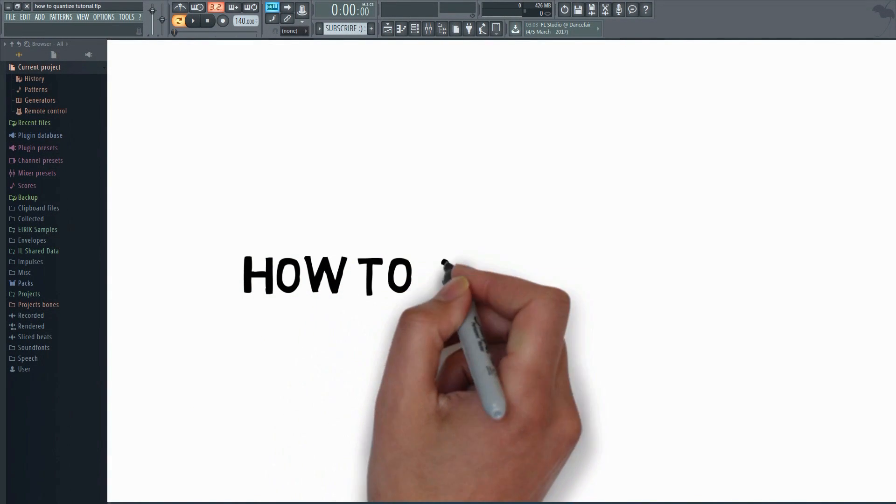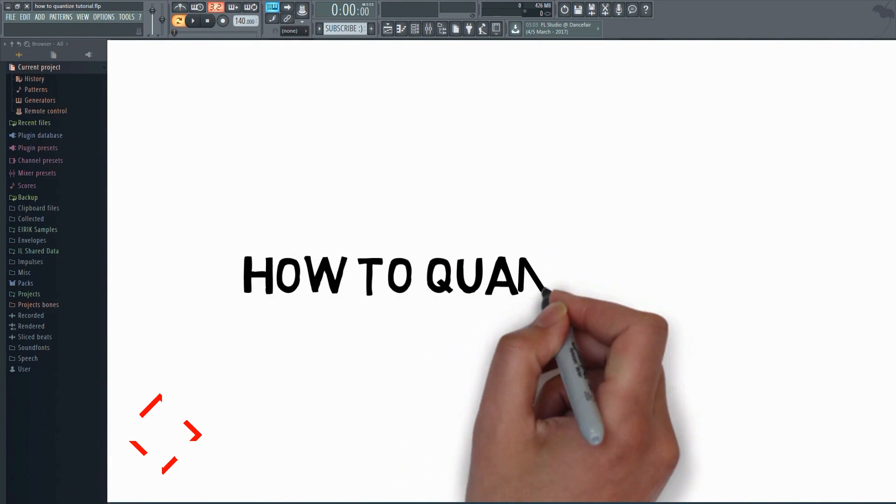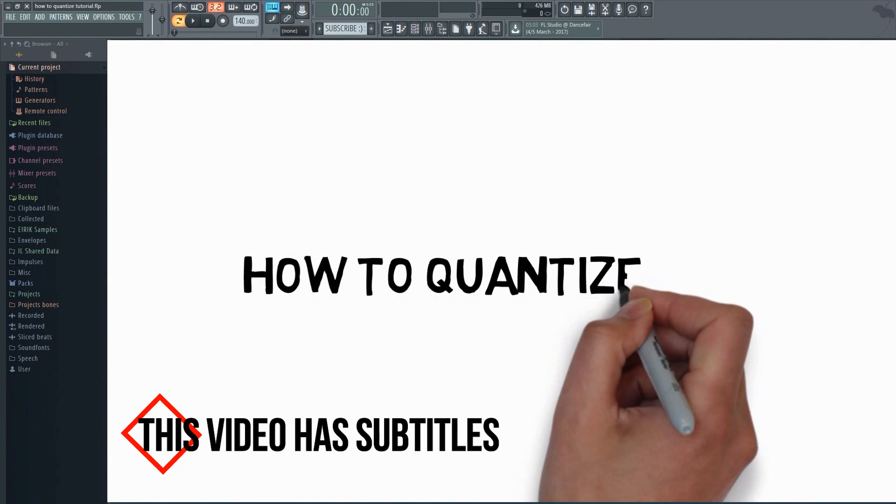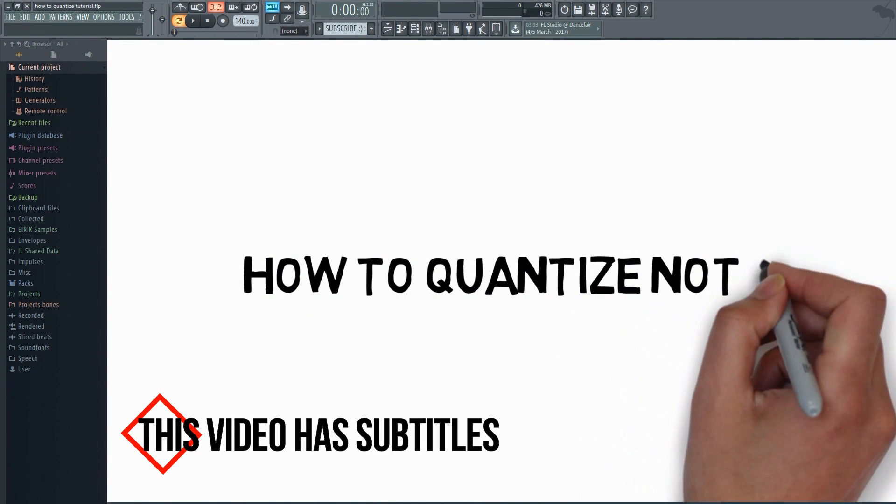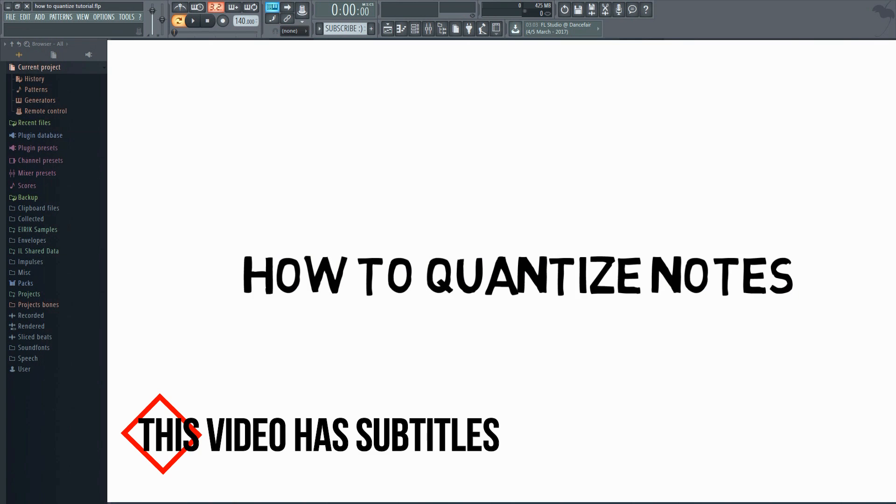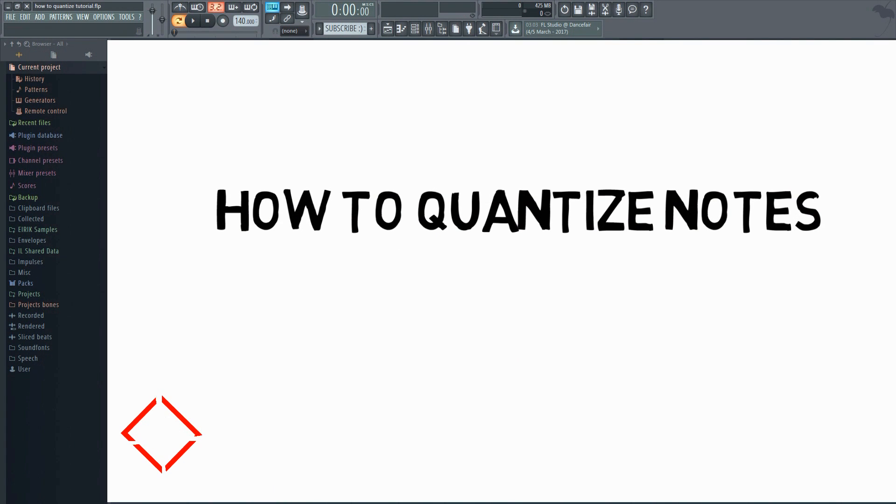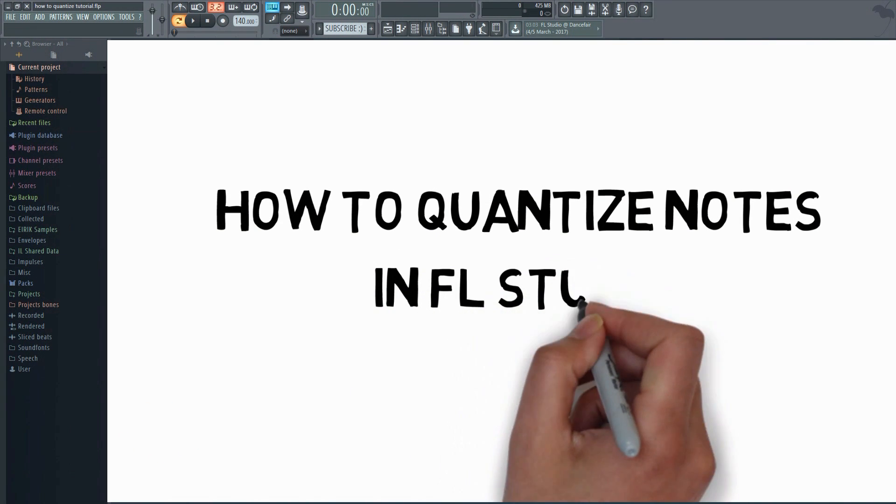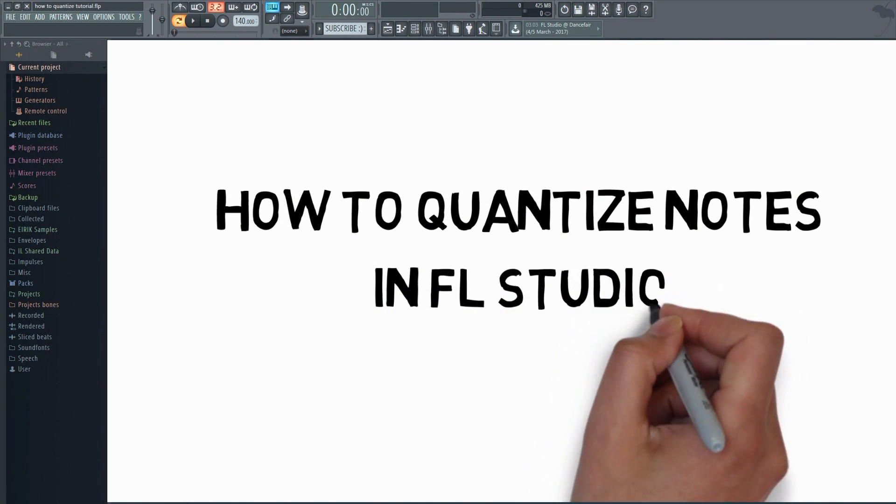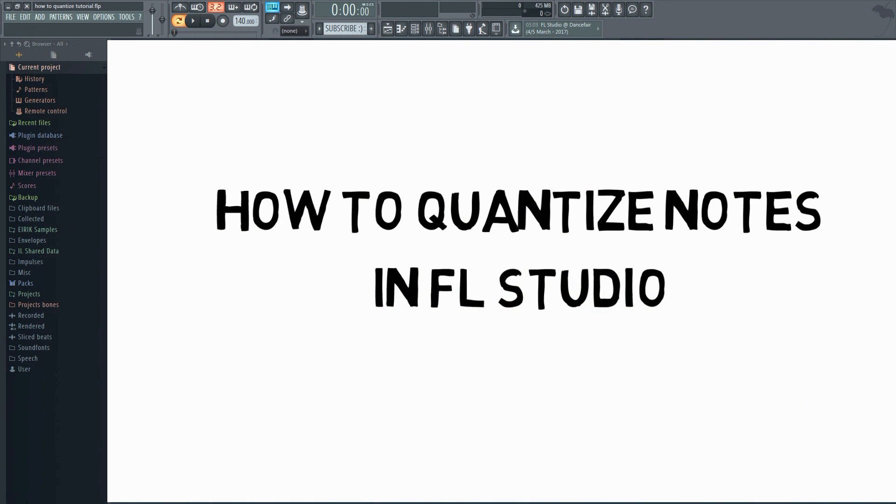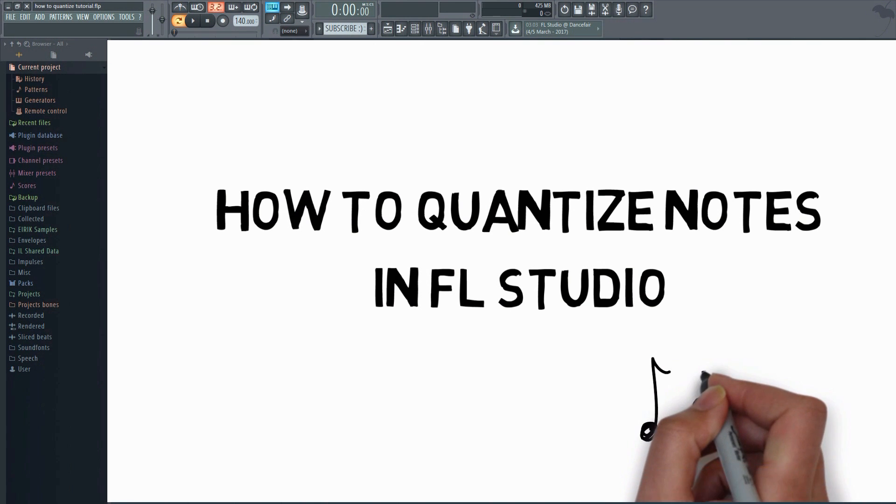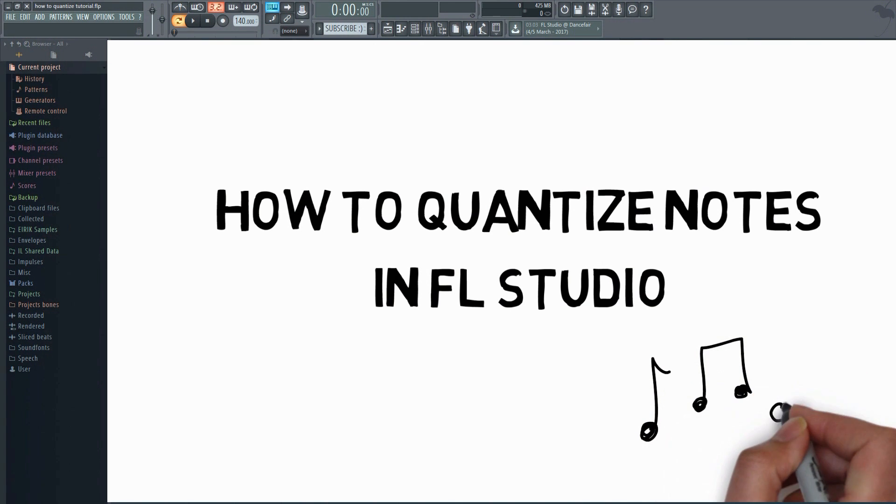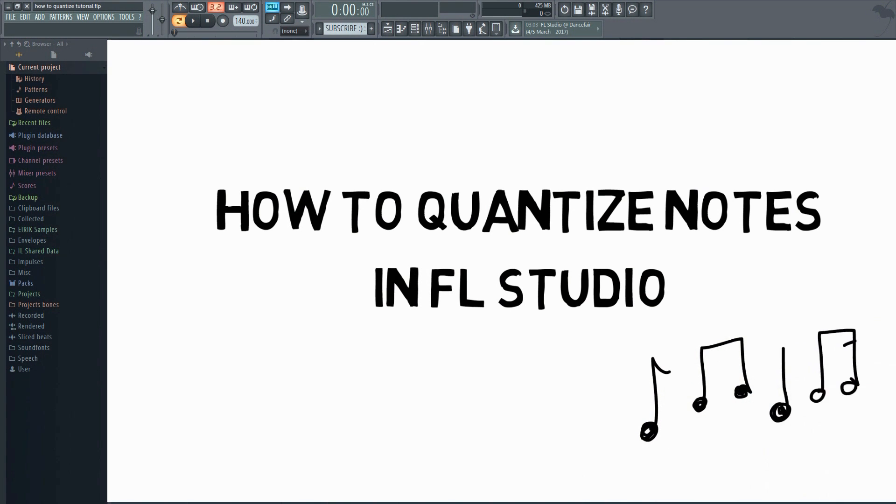This video will show you how to quantize notes in FL Studio. There's a lot more to quantizing than just aligning notes to the grid. You can also use it to make some creative rhythmic variations and effects that you may have never thought of otherwise. So keep on watching.